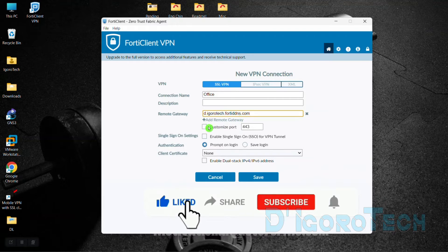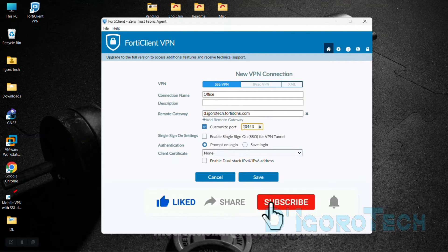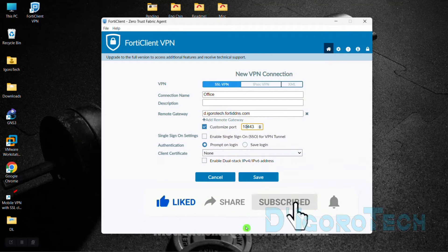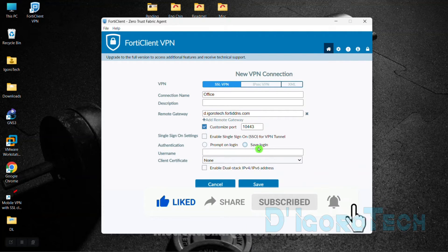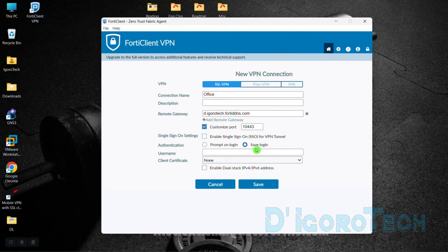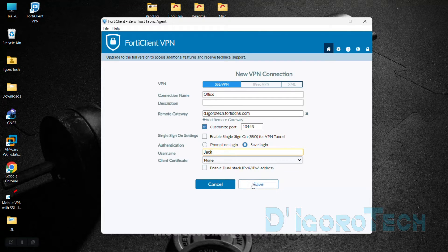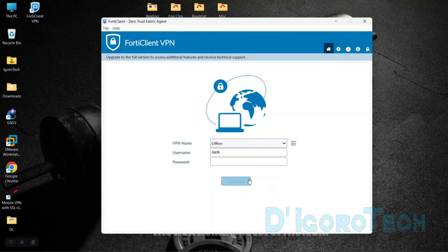Next, enter the listening port. In my case, it's 10443. Tick Save Login so you don't have to enter your username every time you want to access the remote site. Enter the SSL VPN user ID — in my case it's Jack. Save the configuration.